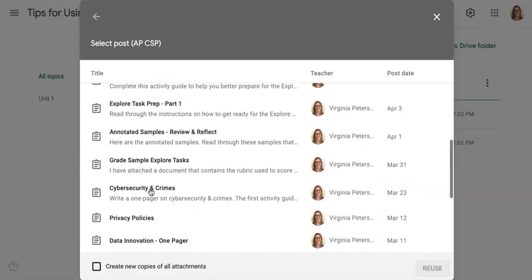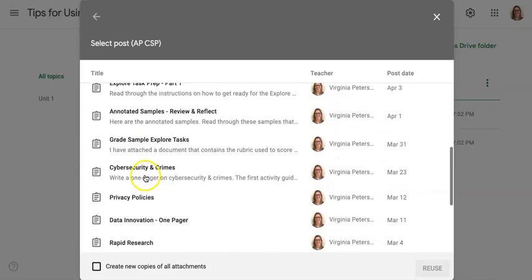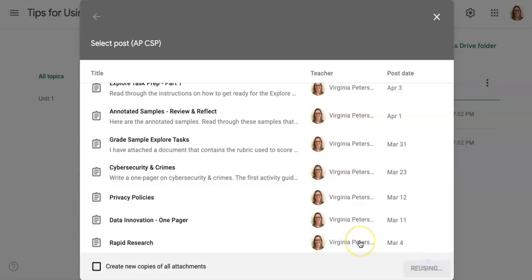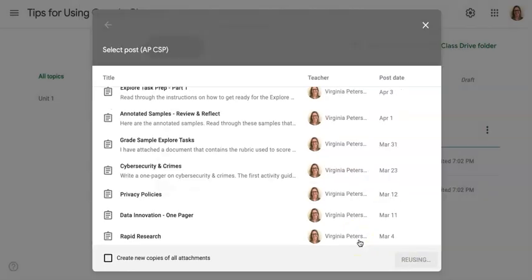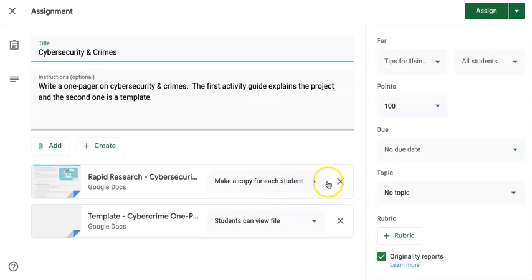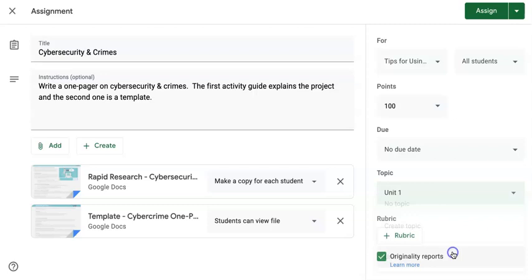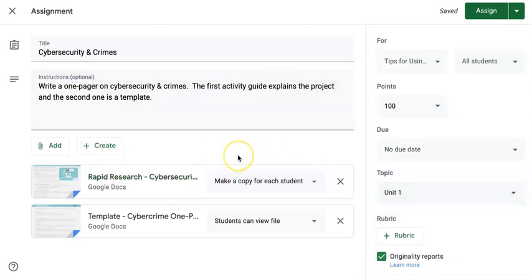So I clicked on a class, and then I just go down, scroll through my assignments, and click Reuse. And now it comes up just like a draft assignment.